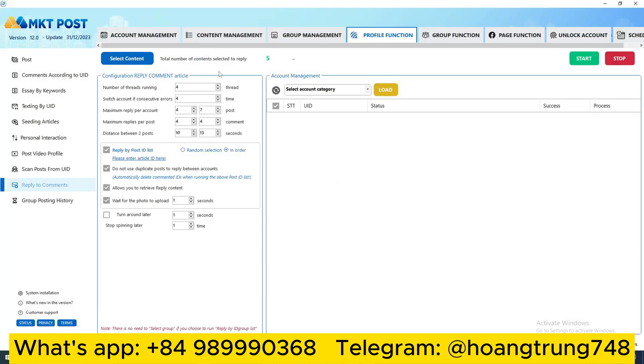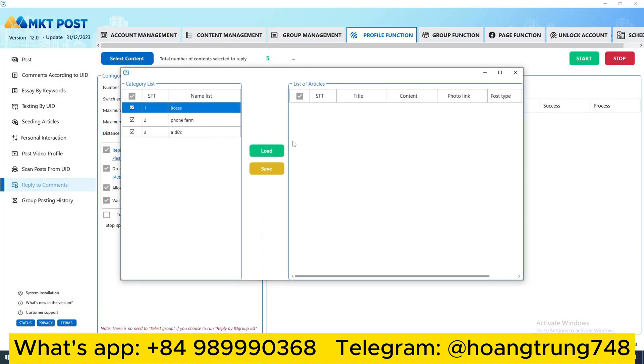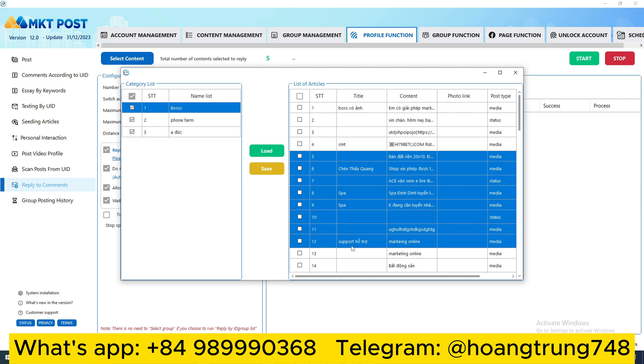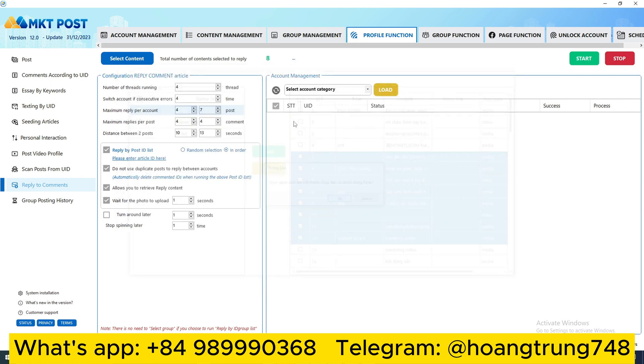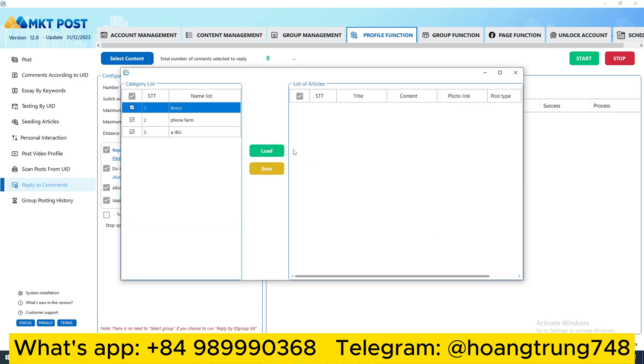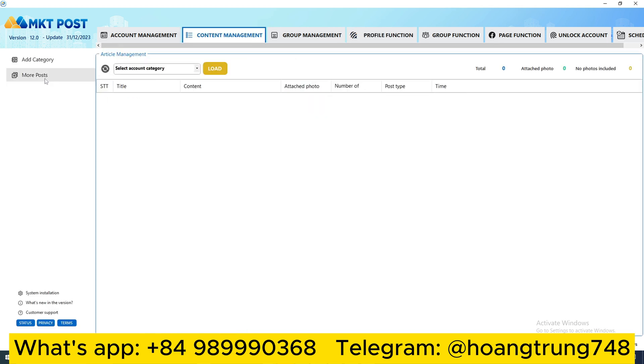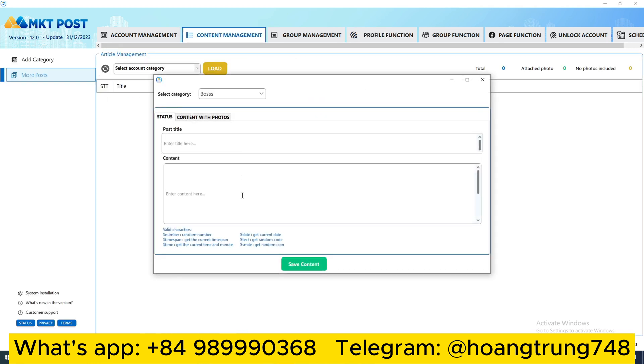The first thing I need is to choose the content. Click on the box to select this content, then I select the content I need. For example, let's choose a number of contents - this is eight contents. These are the contents I have already created in the software.